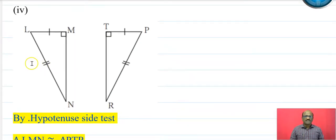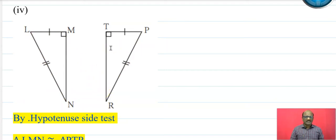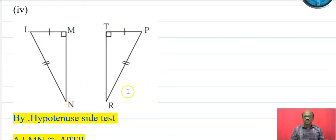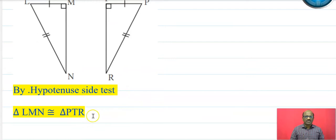Now the next: in triangle LMN and triangle PTR, these two triangles are right triangles. Segment LM is congruent to segment PT, and the hypotenuses are also congruent — hypotenuse LN is congruent to hypotenuse PR. Therefore these two triangles are congruent by the hypotenuse-side test. That is, triangle LMN is congruent to triangle PTR.